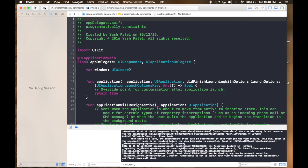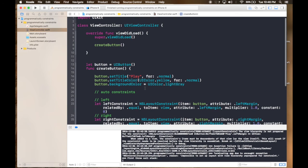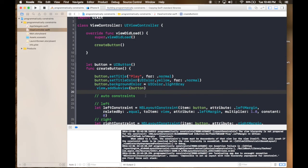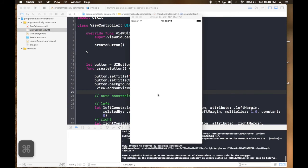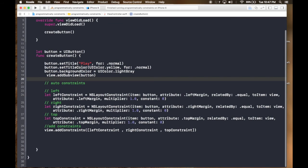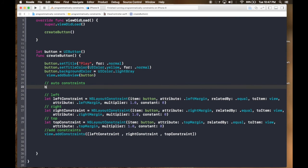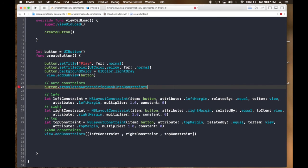I think first we need to change the order — we need to add the button to the subview before setting constraints. Also, it is important to set button.translatesAutoresizingMaskIntoConstraints = false. Let's run again.